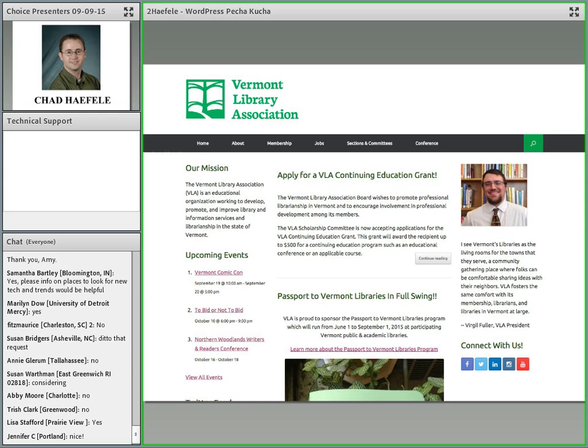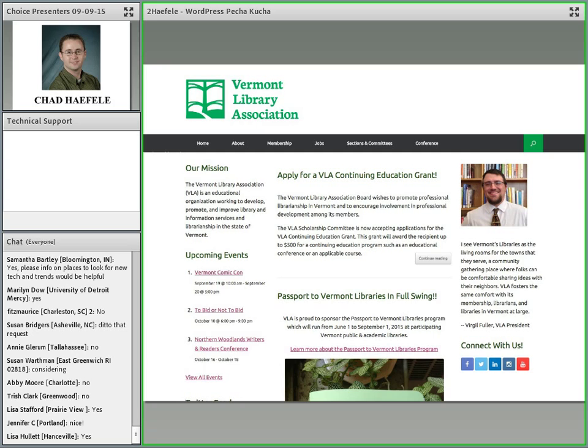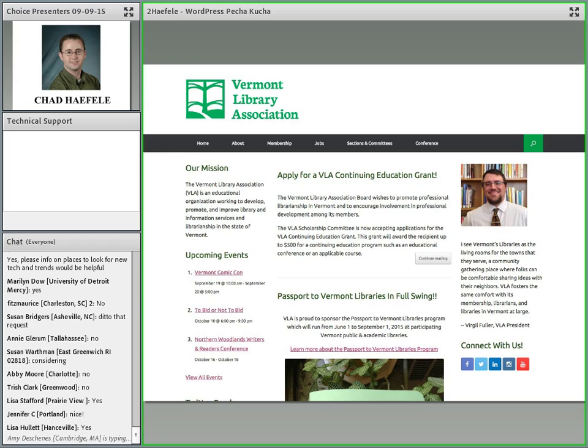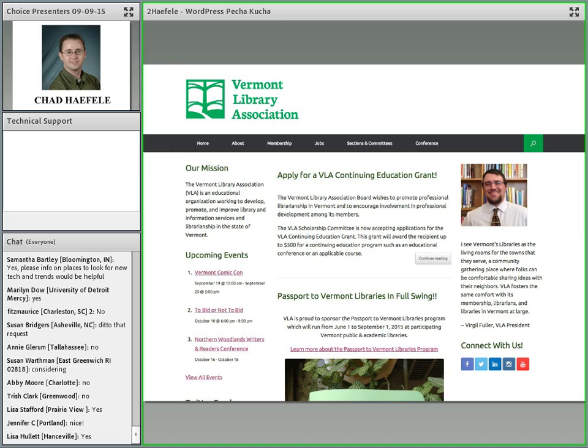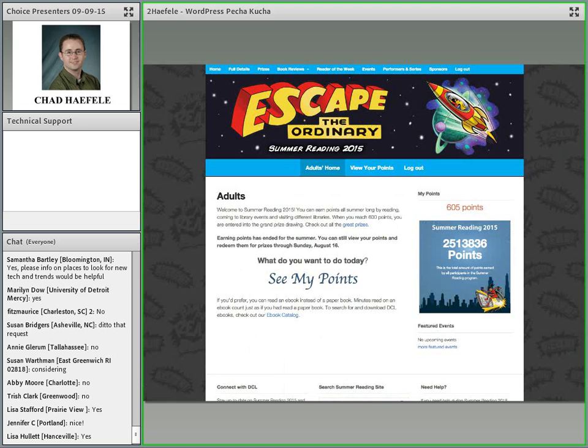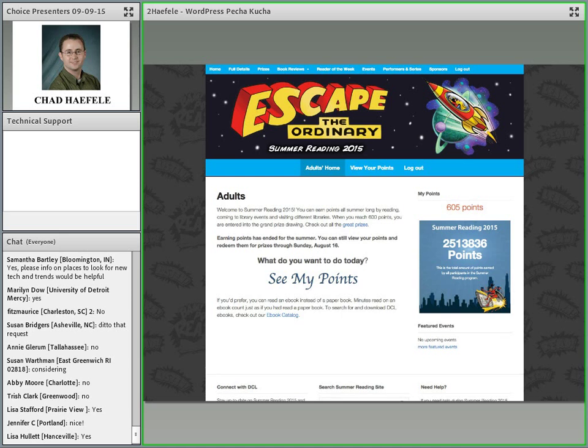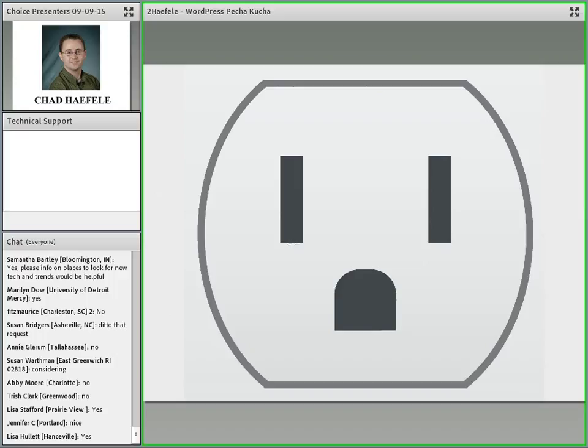Another example, the Vermont Library Association runs their site in WordPress. A couple things they pointed out that they really like about it is that it provides continuity to their organization. If you have someone responsible for a section or a round table, they can maintain their own portion of the website without having to go through that choke point of one webmaster. One of the most impressive examples I saw was the Durham County Library here in North Carolina. They not only run their main website on WordPress, but they also ran their whole summer reading program on it. They created a custom login system where every user gets their own account and it tracks their points from reading. They can redeem them for prizes. A really cool project that dives into the more advanced features of WordPress.